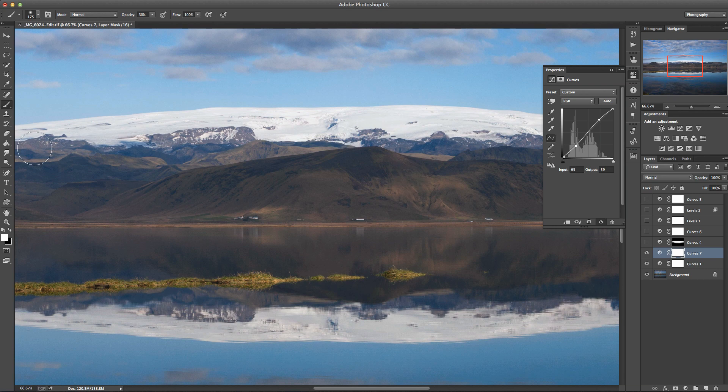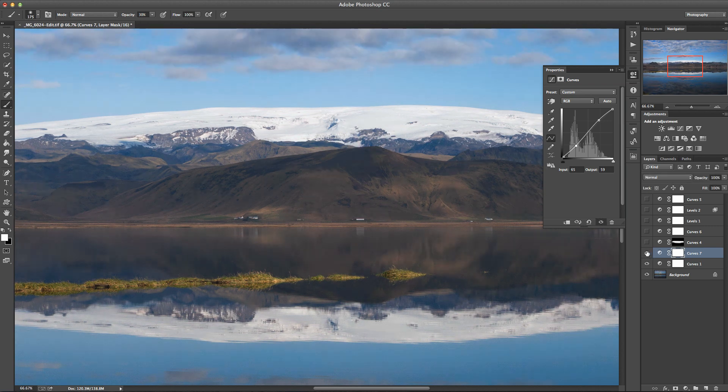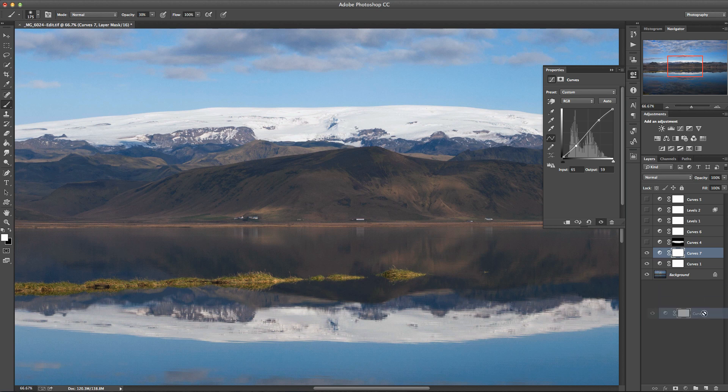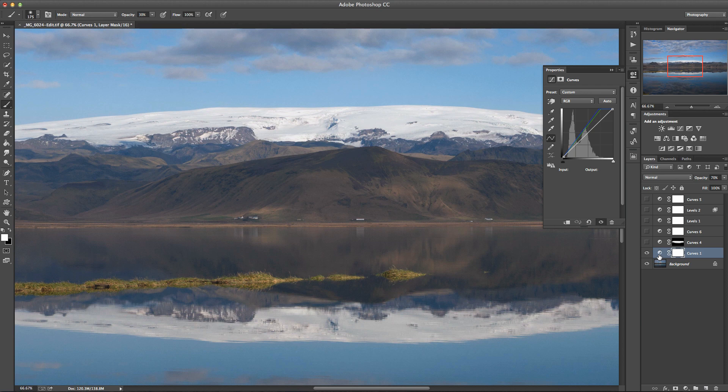So whilst what's happening here is actually quite good, these snowy peaks over here, this glacier is losing detail. So what I'm just going to show you is a way to just still within that one curves adjustment to be able to add contrast in just the darker portion.